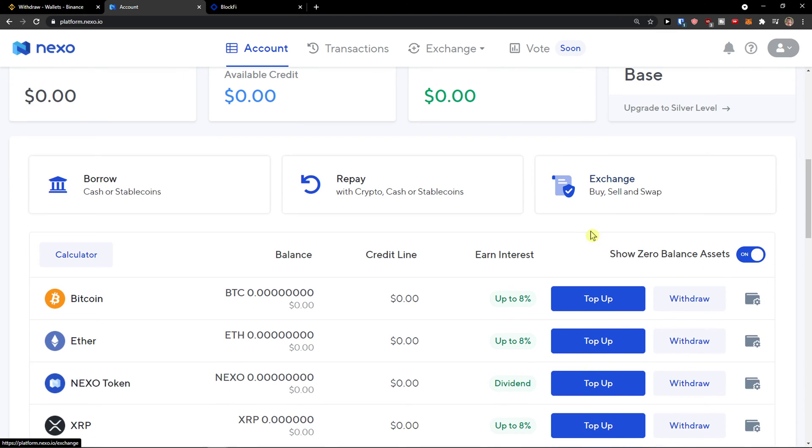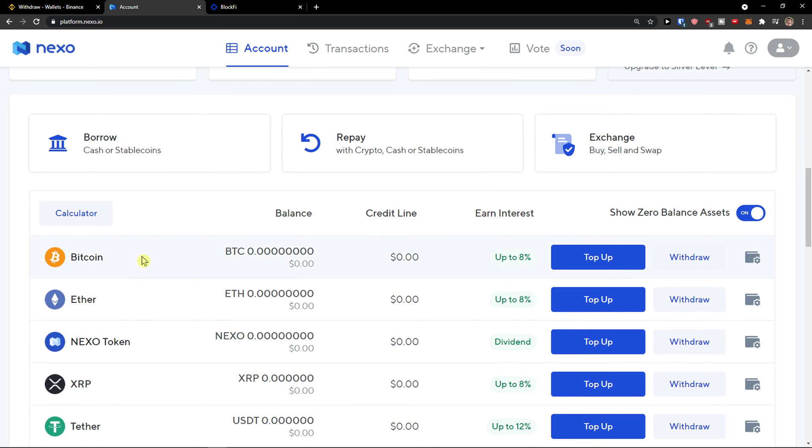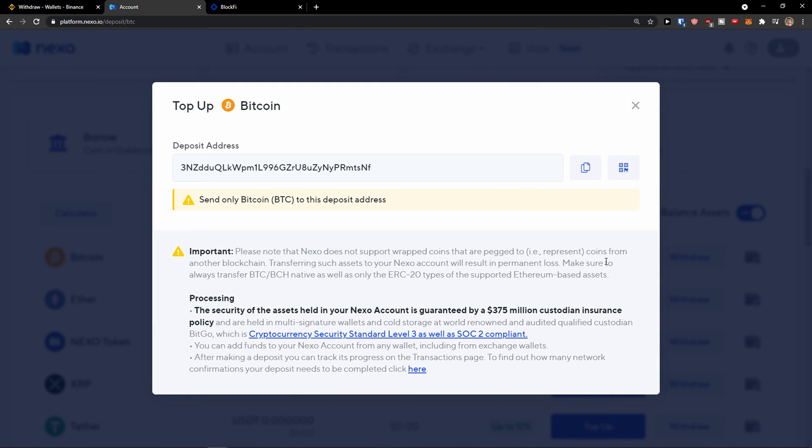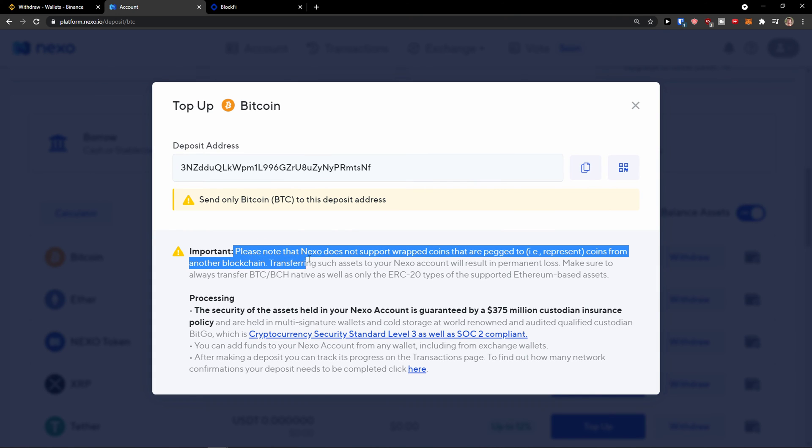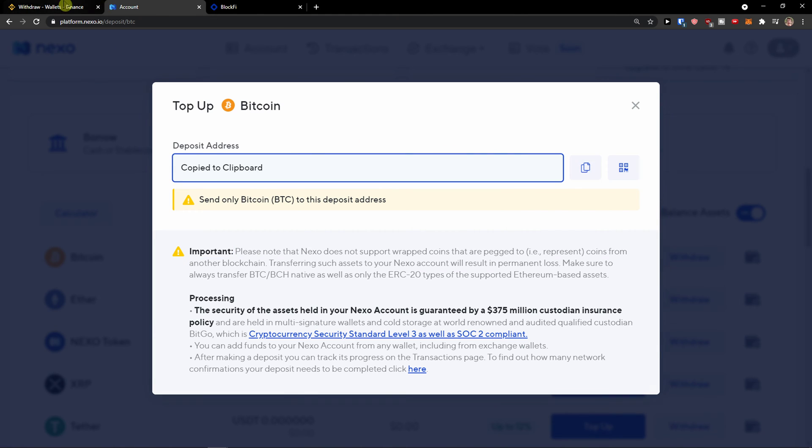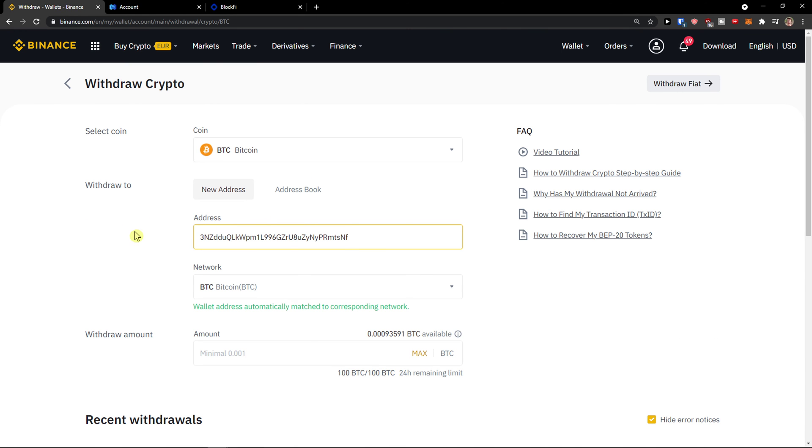Now you're gonna have exchange, buy, sell, swap, repay, borrow. You can click top up and now deposit address. Then when you're gonna copy it, you just paste it right here.